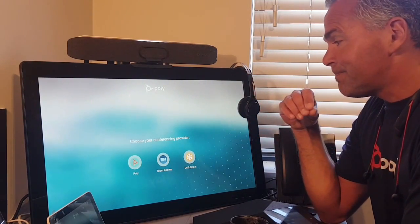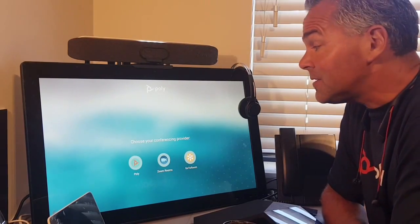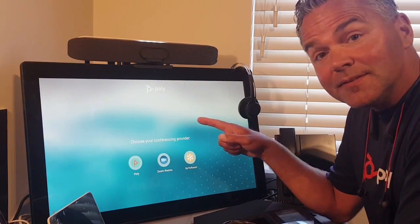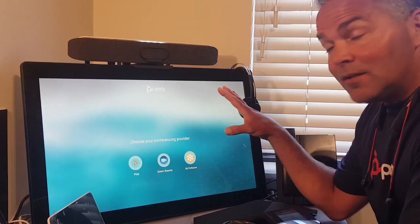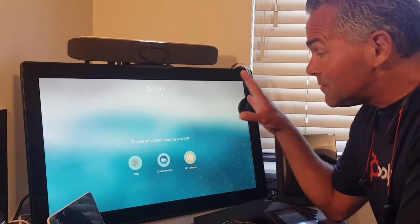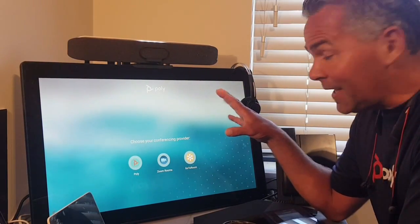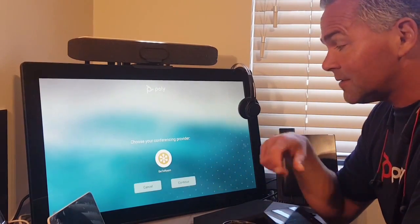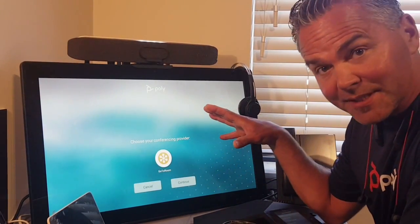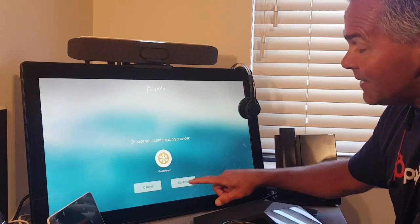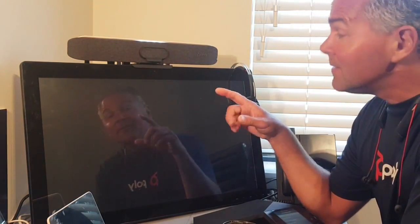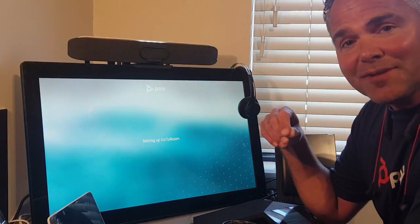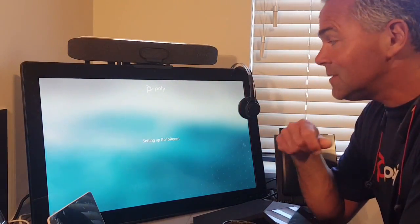Because I have a touch screen here, I can also select the app provider directly via touch. In this case, I select GoTo Room and say continue.